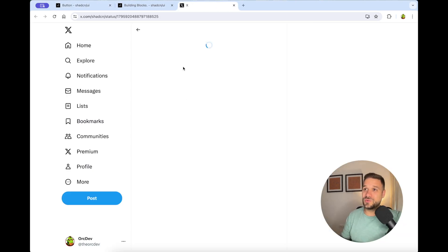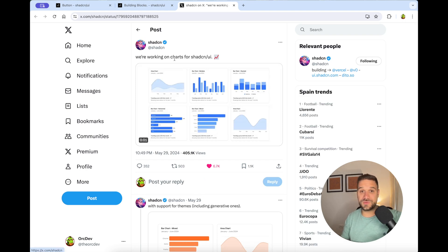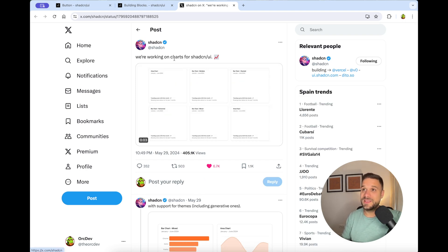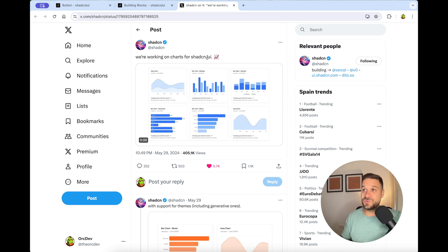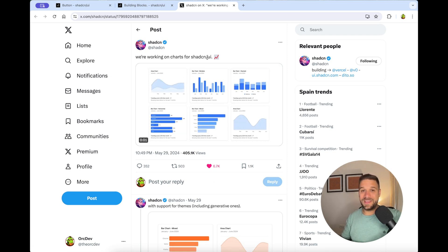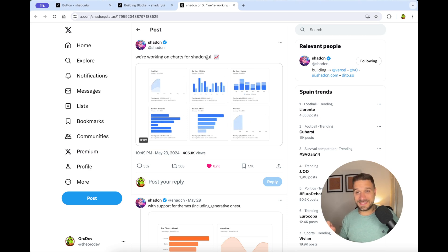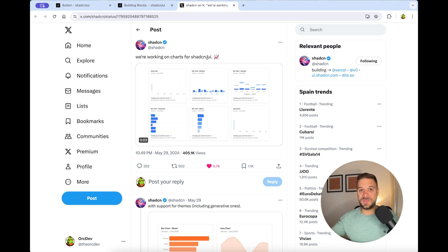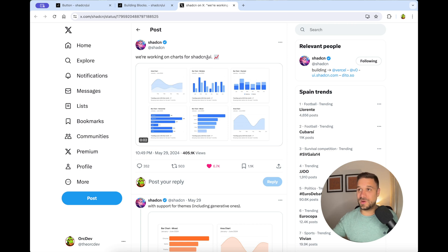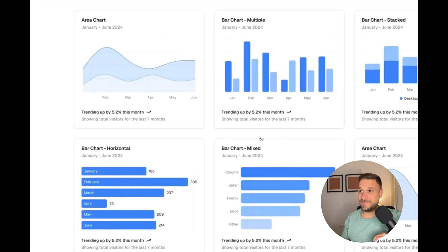So they have announced on their Twitter, or I should say X, that they are working on charts for ShedCN UI. They heard our pleads and requests from a bunch of developers on GitHub that that's exactly the thing that we are missing from the ShedCN UI library. And I gotta say, these charts look amazing.